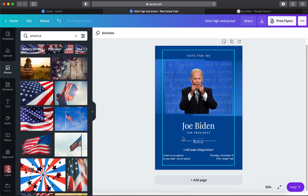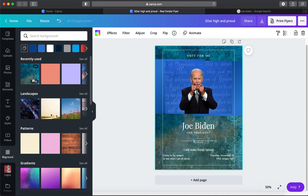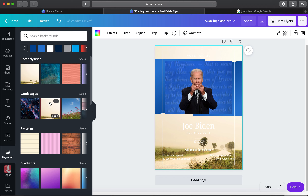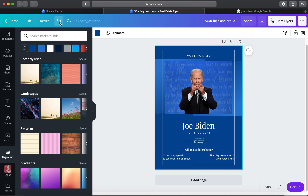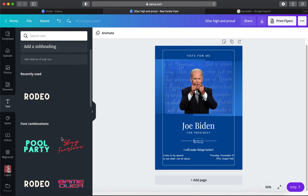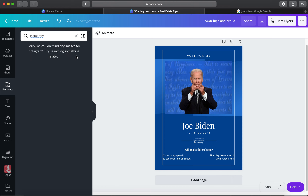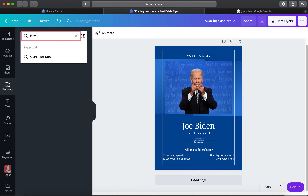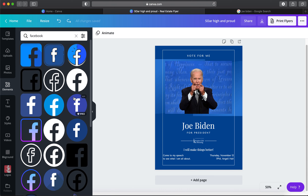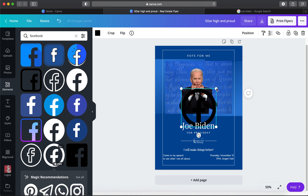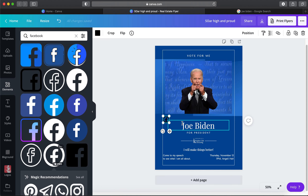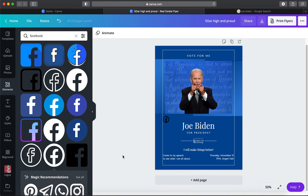You can also change the background by clicking it — it'll only change the background without deleting anything else. I kind of like the original background so I'll keep it. For events I also typically add a social media icon — I go to Elements, search for Facebook, drag it in at a small size, and change the color so it matches the white text rather than staying black.